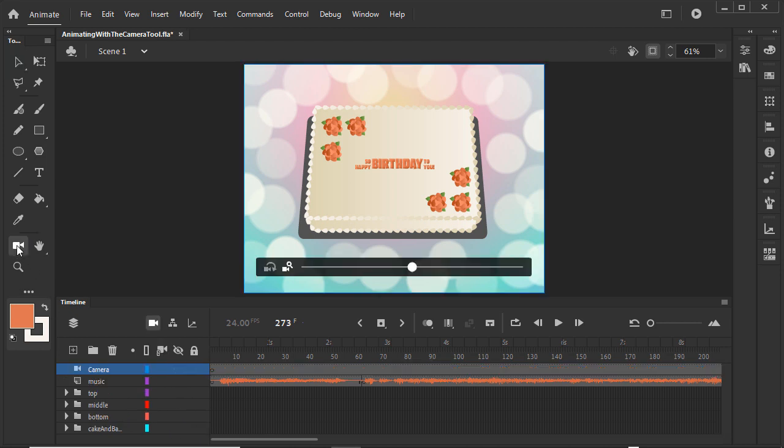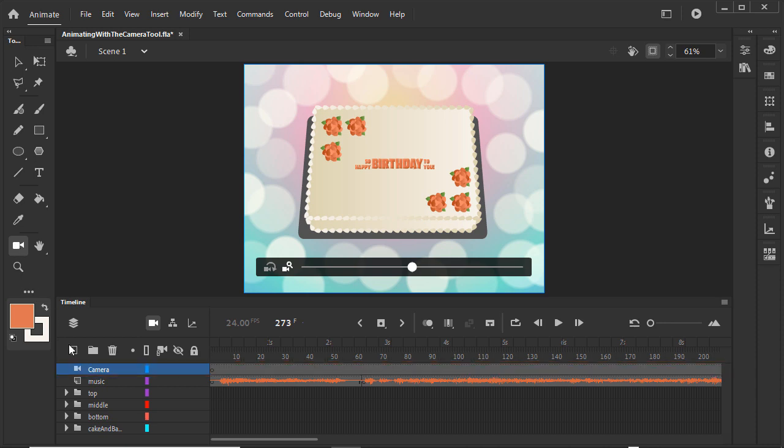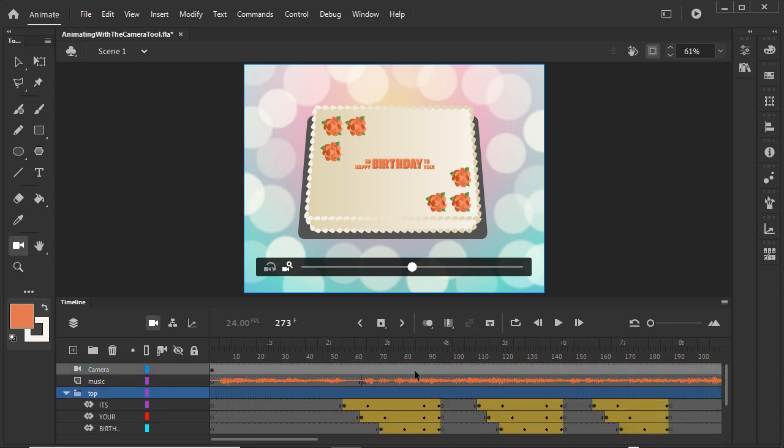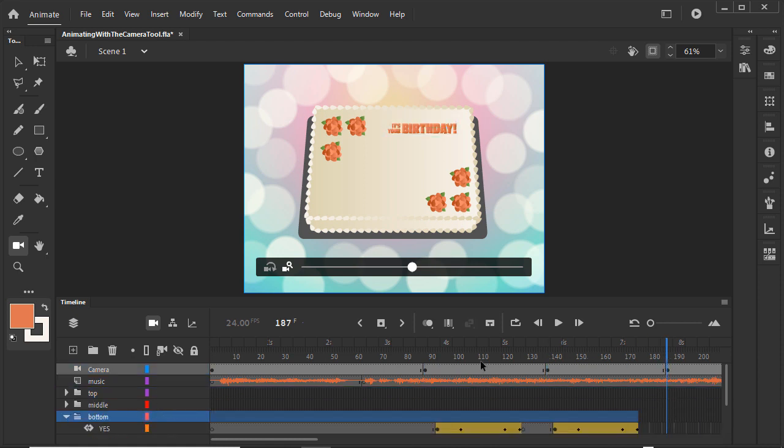Click on the camera tool. Animate adds a special camera layer to the top of the timeline. Let's add a keyframe on the camera layer for each animated group of text.